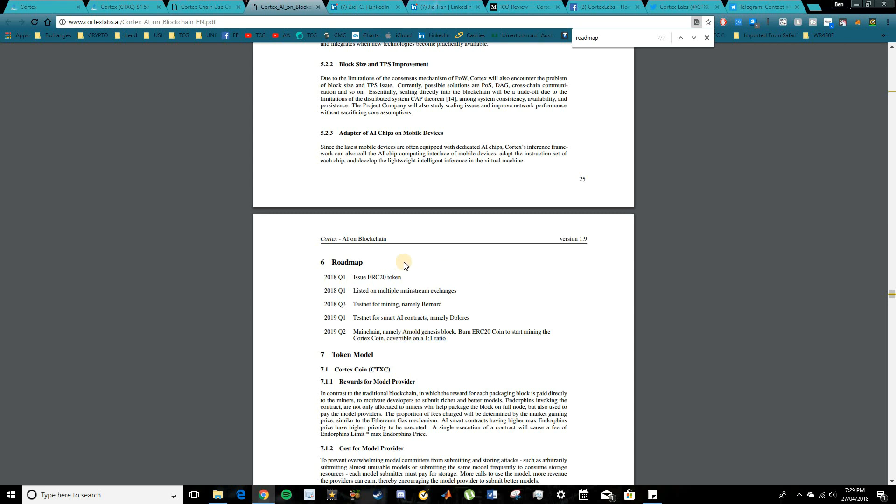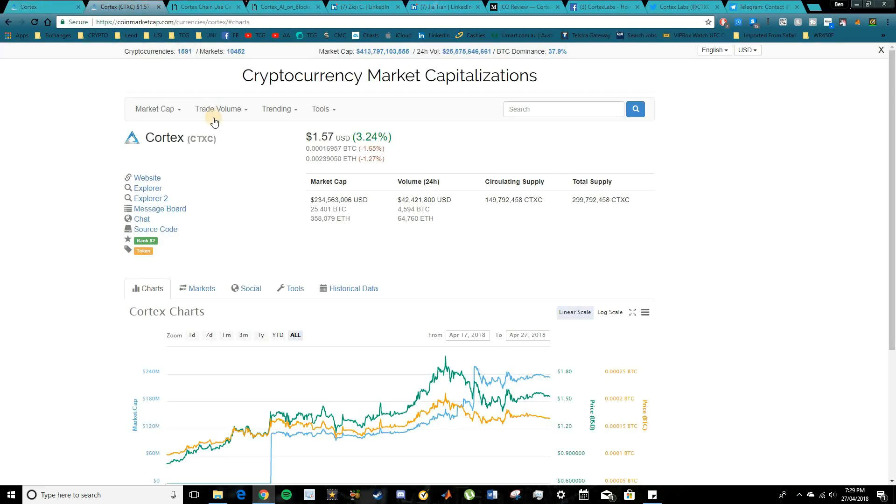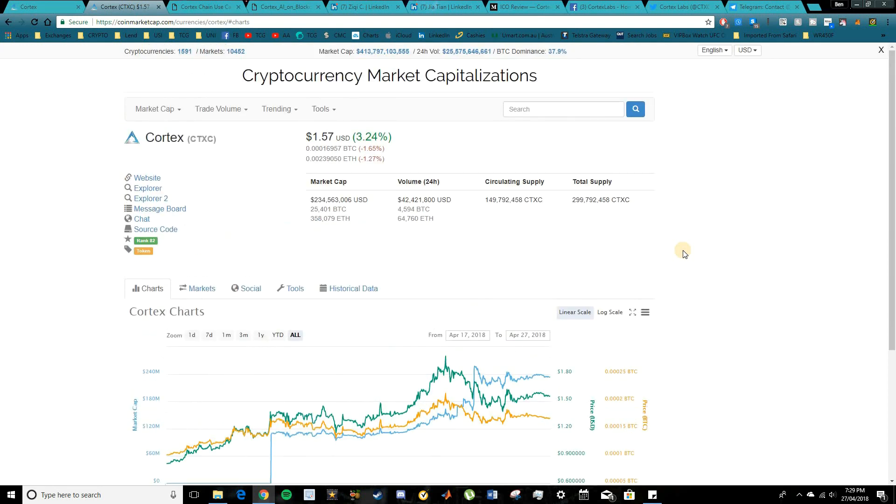So let me know your thoughts on Cortex, guys. Let me know if you do hold any, what you're thinking for the rest of 2018, whether Cortex will continue to rise and blossom and whether you think this has real world application, I'd be interested to know. If you did enjoy this review, please leave me a like, guys, and subscribe to the channel if you are new here. I'm always bringing out new ICO reviews like this, trying to cover the most intuitive and interesting projects for you to keep you up to date on what's happening in the cryptocurrency space. But that's it for today, guys. Thanks for watching and I'll see you in the next video.